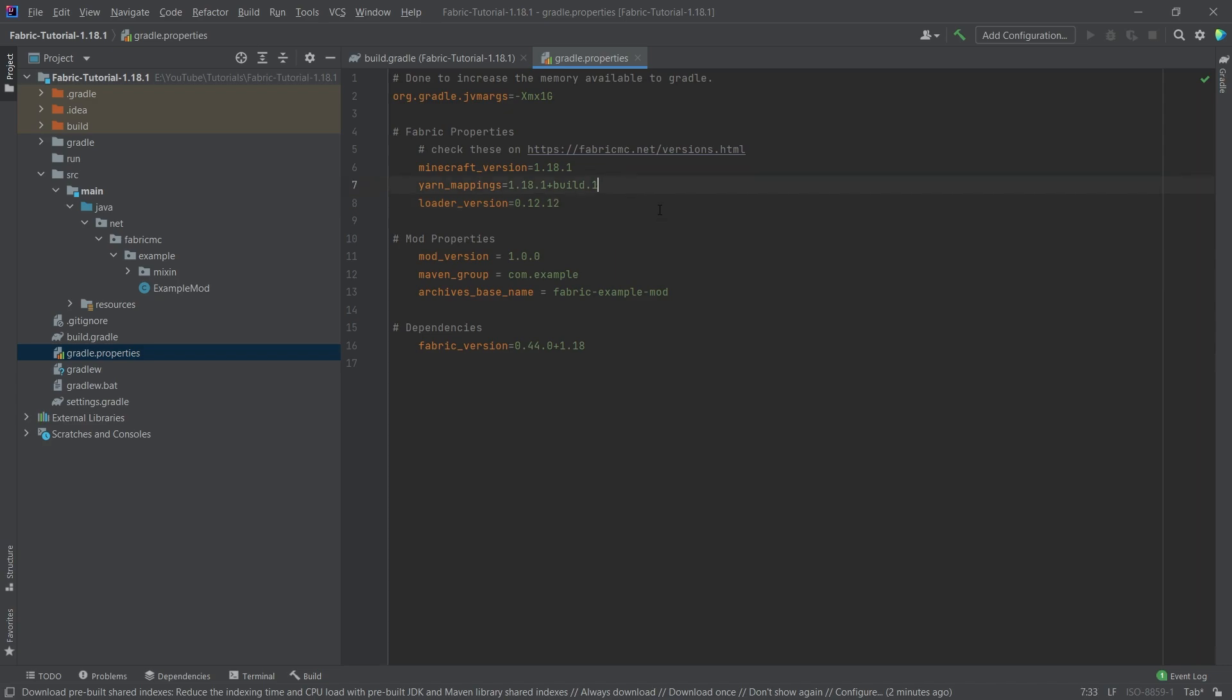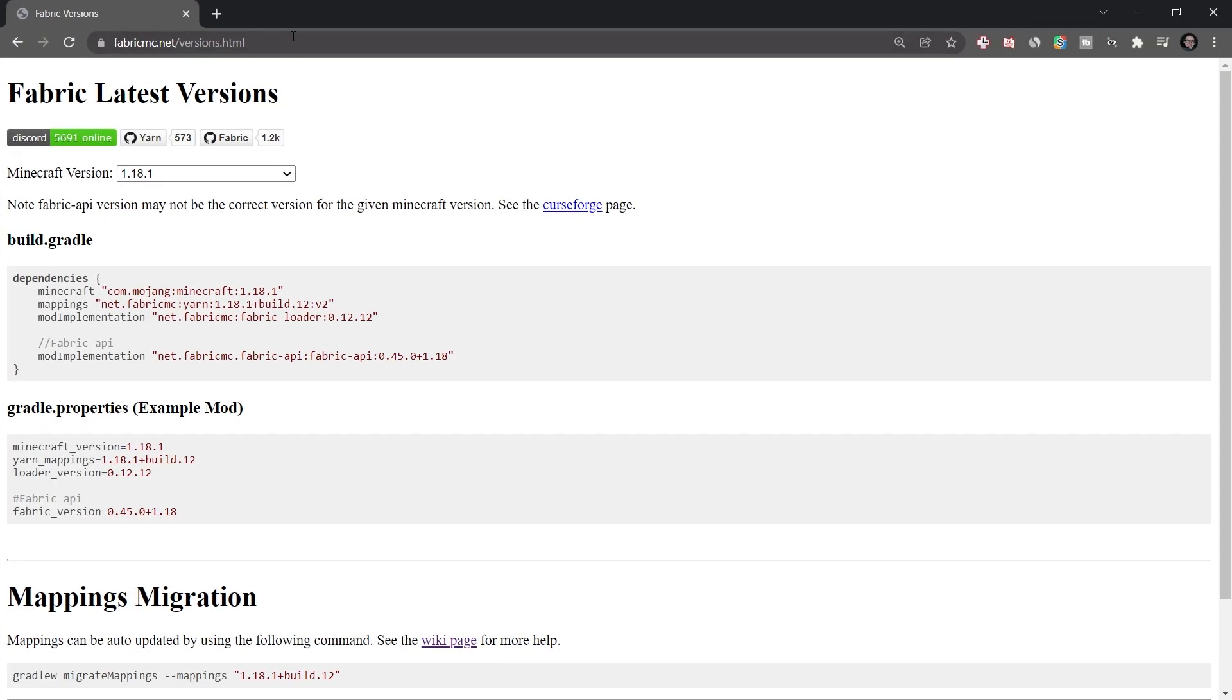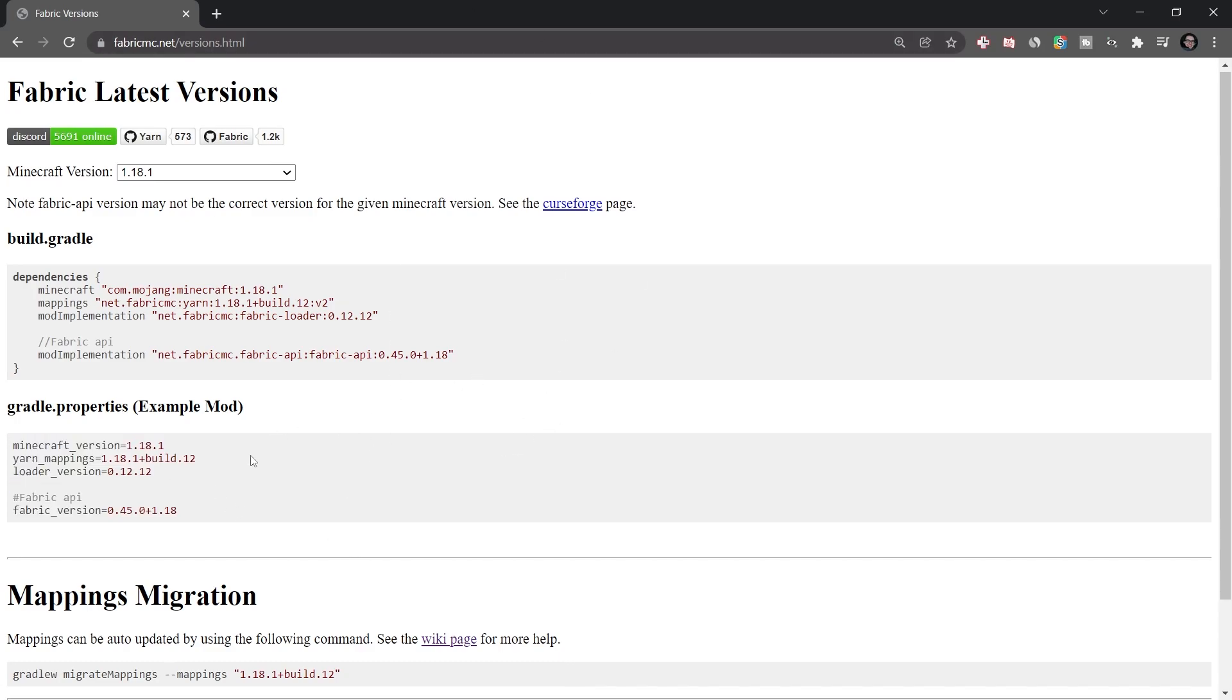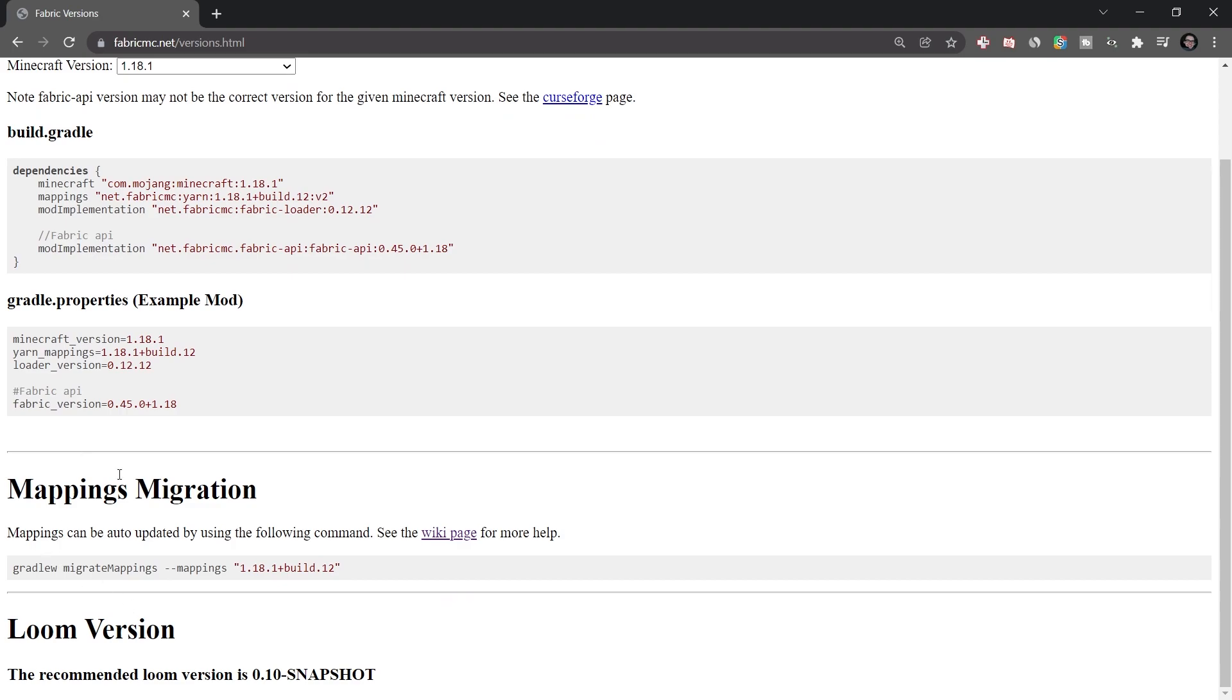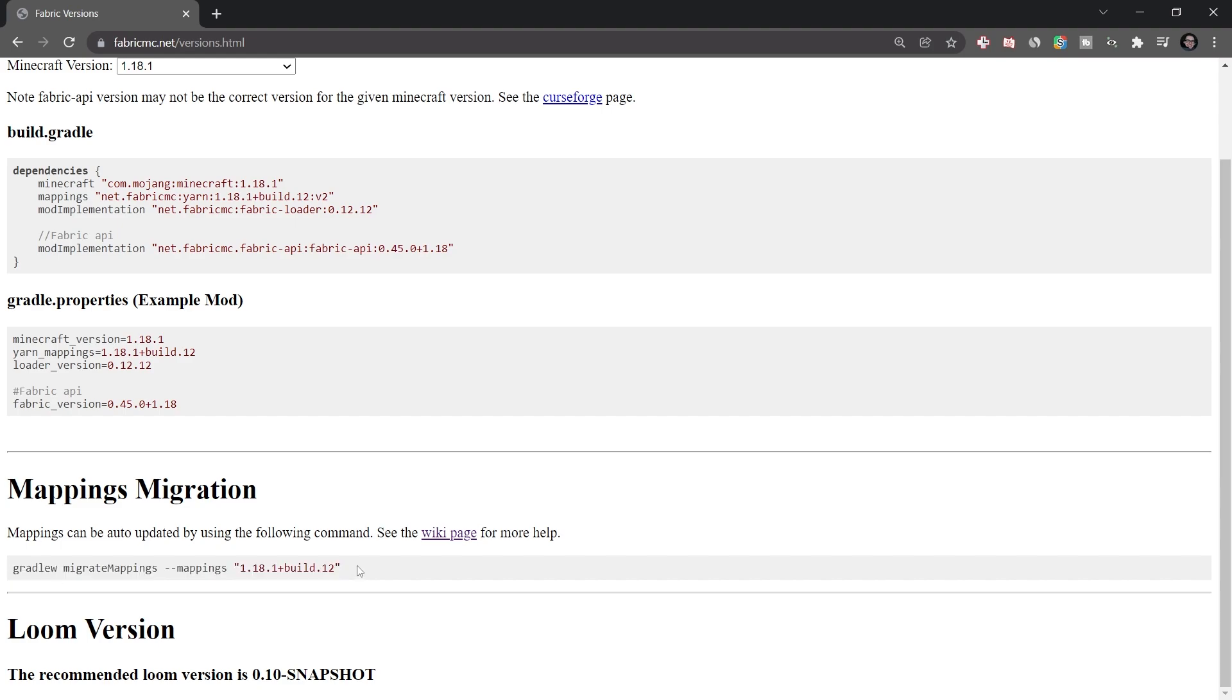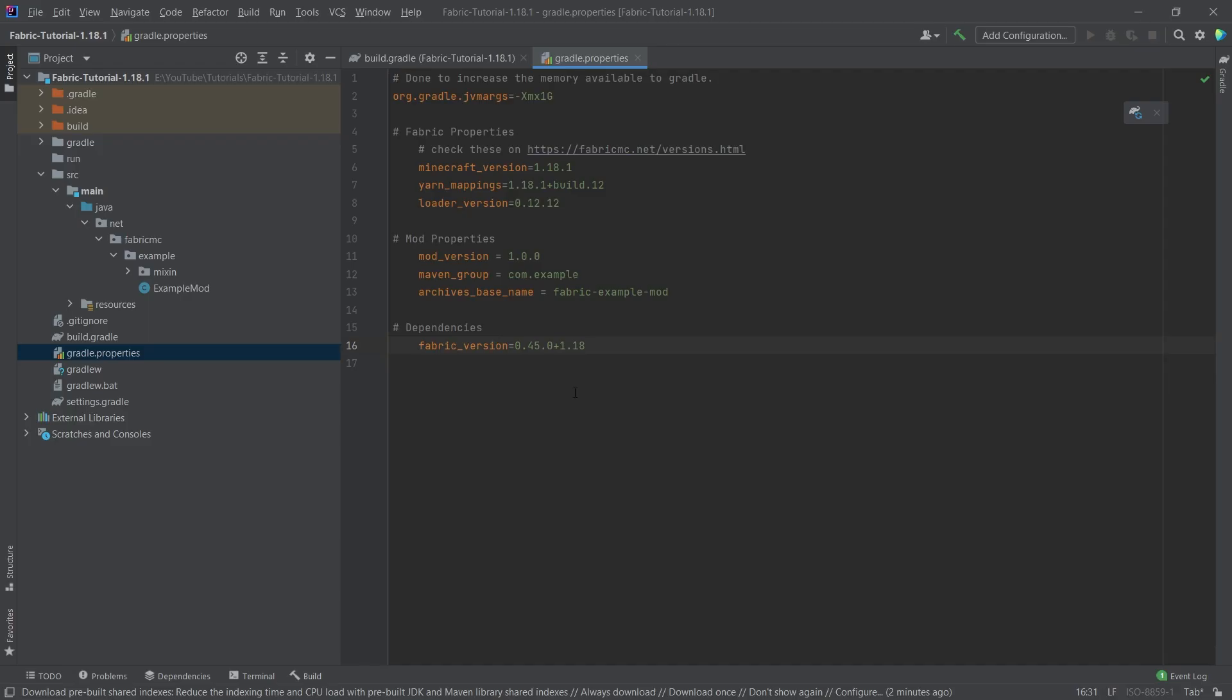Now for this, the yarn version, we actually have one that is further down the line, which is going to be 0.12 right here. And we also have a new fabric version out, and that is going to be 45 actually. There you go. You can check this at fabricmc.net slash versions.html right here. So you can basically see all of the different things that we have. And usually if you want to update your mappings, you can also use this command right here. So that would also work as well. Otherwise, I've just made this manually.